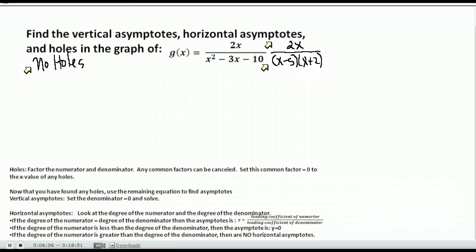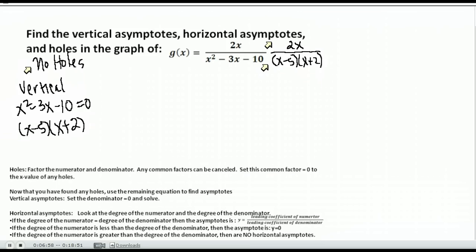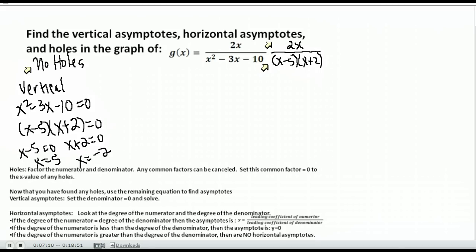You always want to check for holes first. Now I can find my vertical and horizontal asymptotes. Vertical asymptotes are whatever will make the denominator equal zero. We set the denominator equal to zero and solve it. We know the factors are x minus 5 and x plus 2. Setting each equal to zero and solving, I get x equals 5 and x equals negative 2. So I have two vertical asymptotes: one at x equals 5 and one at x equals negative 2.